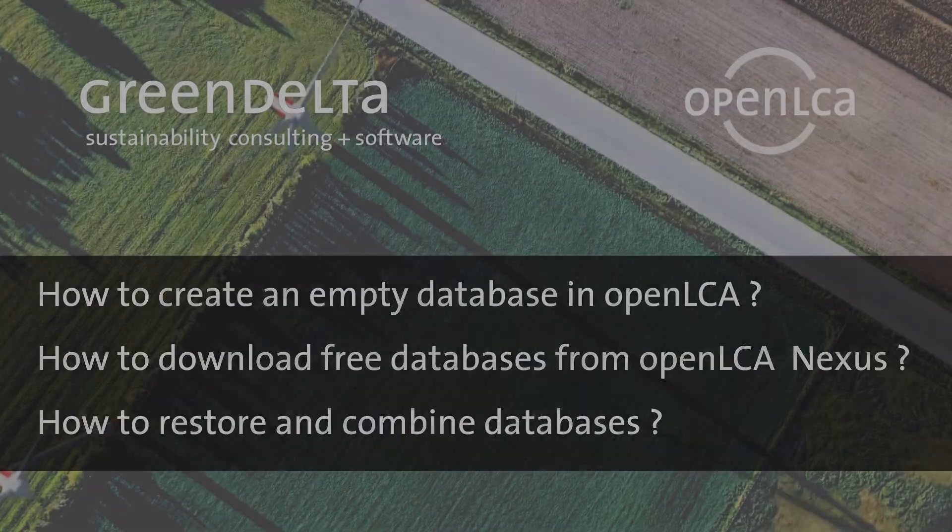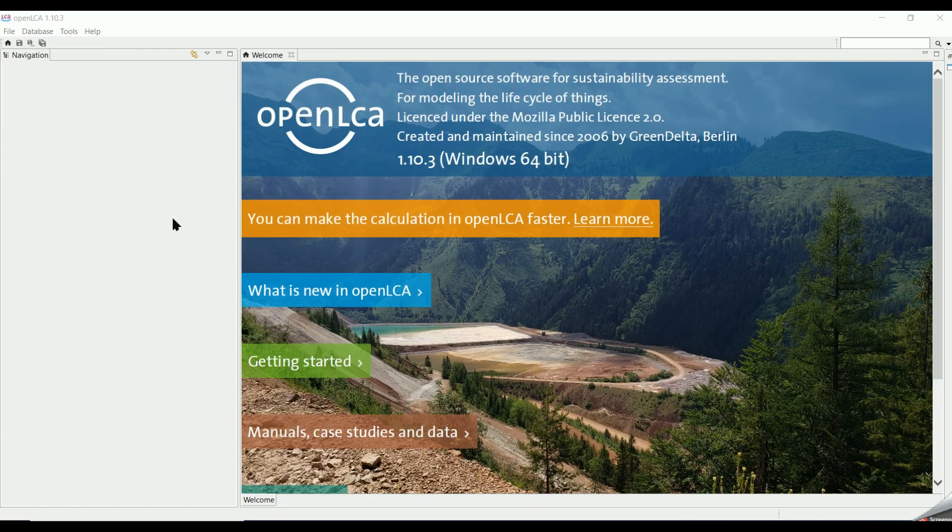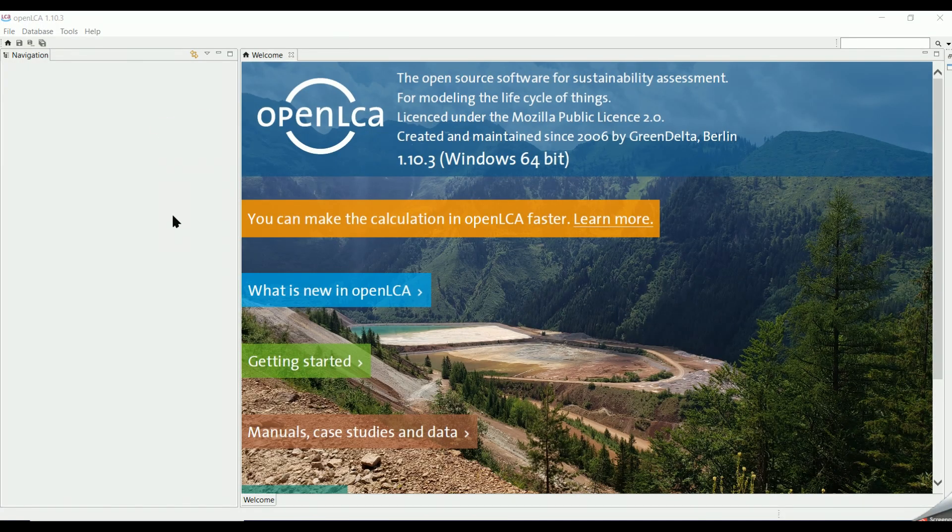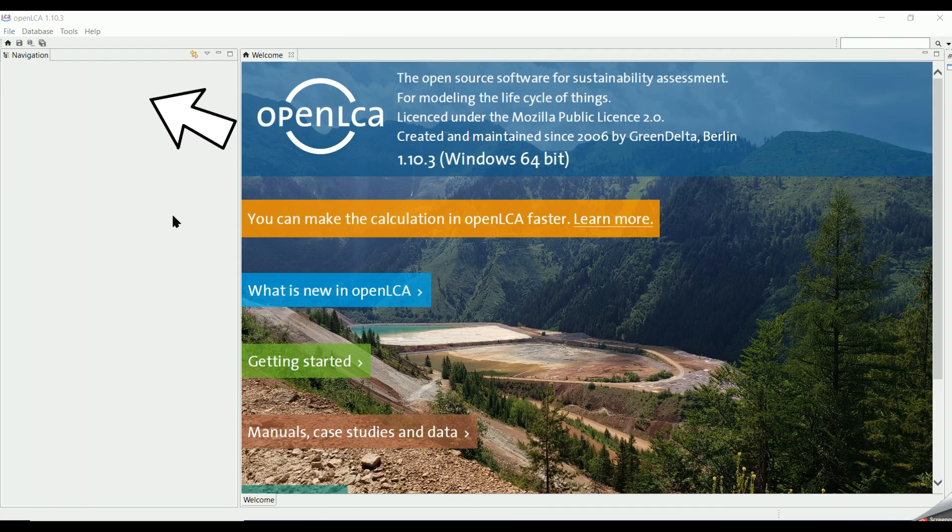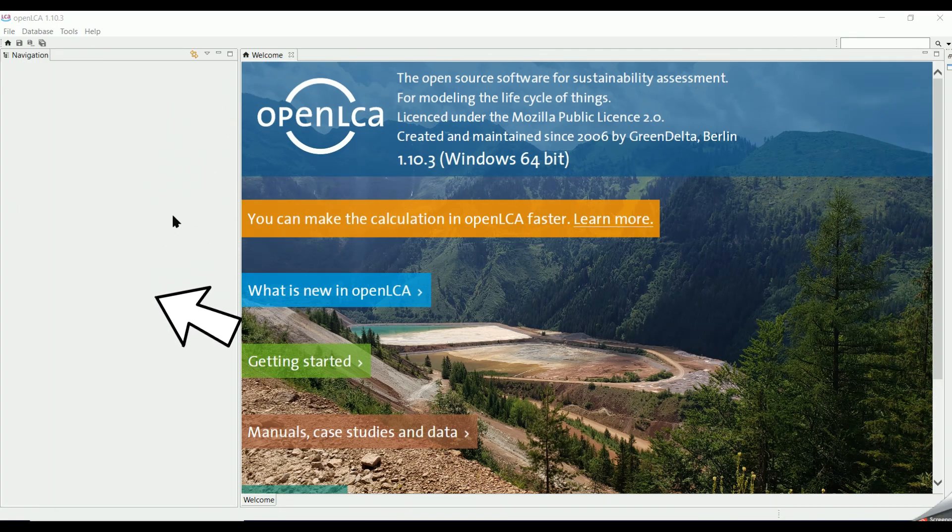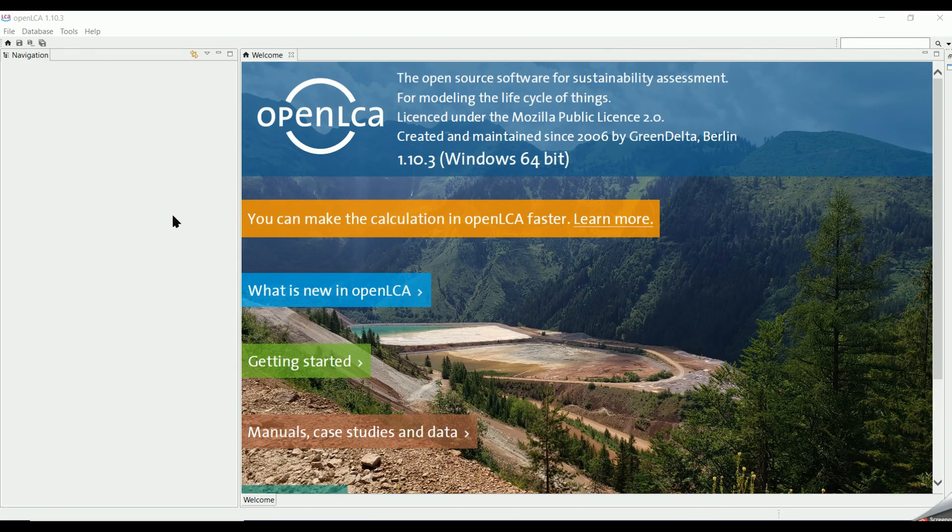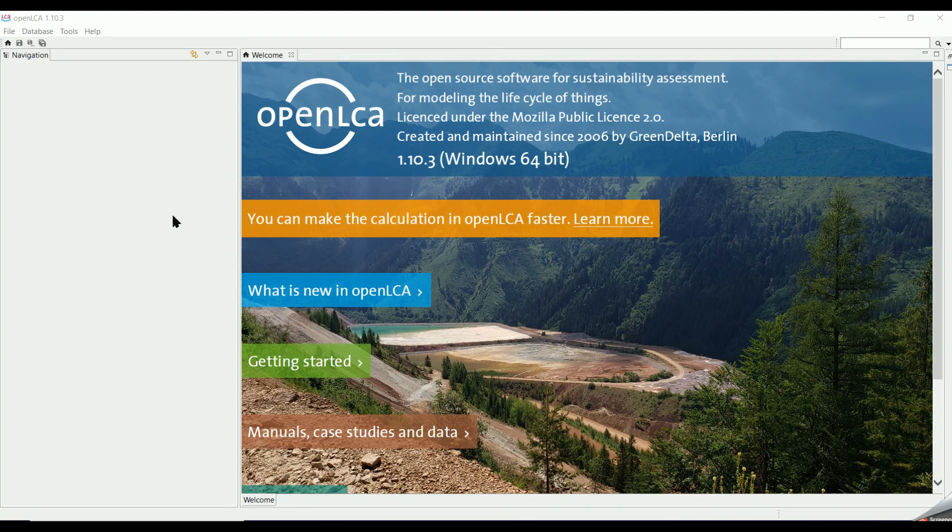First you start OpenLCA. You can see on the left side that the navigation section is empty because it does not contain any data. In this section we can have one or multiple databases, but only one can be active at a time.